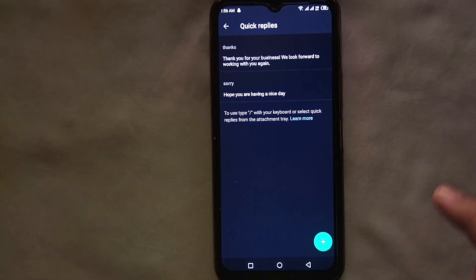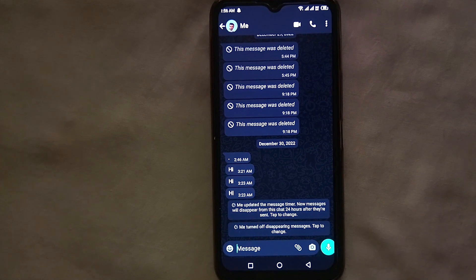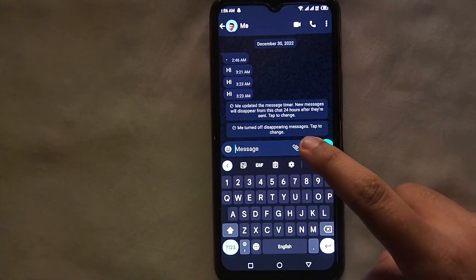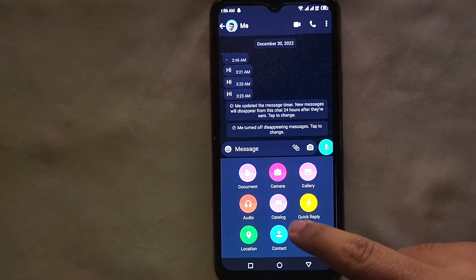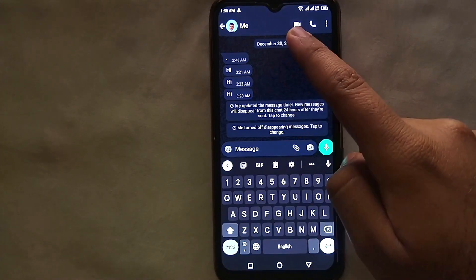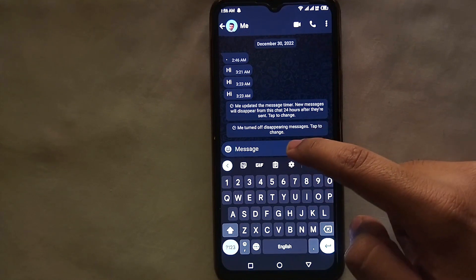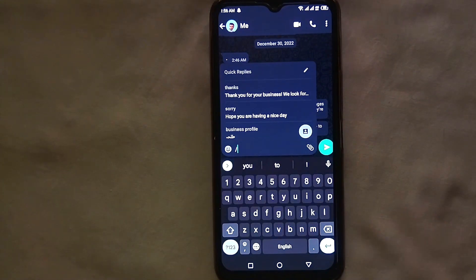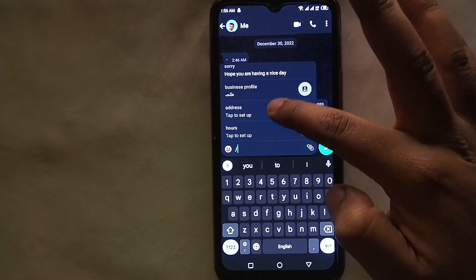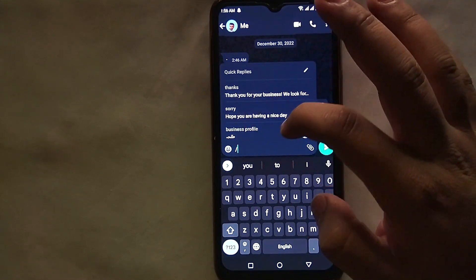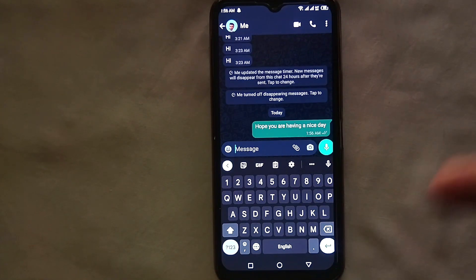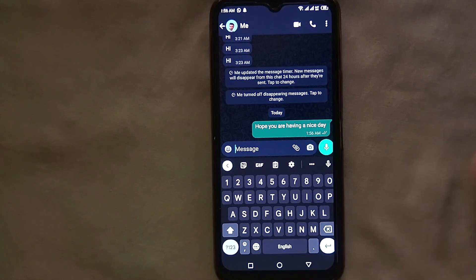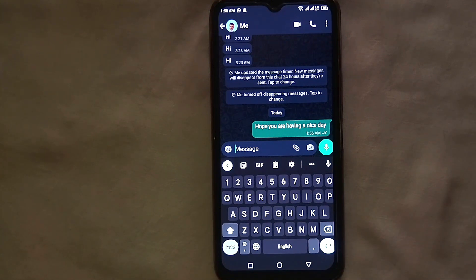Now go back to your chat to see how to use these messages. Click on the typing section, then click on the attachment icon. There, in yellow, you will see the Quick Reply option. Click on the attachment icon, then Quick Replies, and all your saved messages will appear. Select any one of them and it will appear in the message box — that's how you can send them to your customer. You can save as many quick messages as you want, there's no limit.